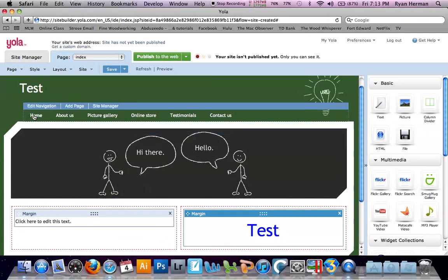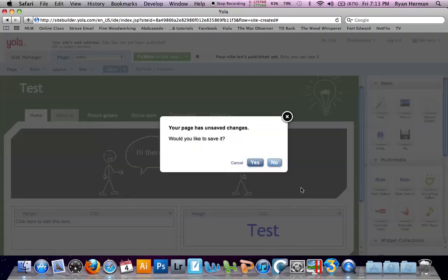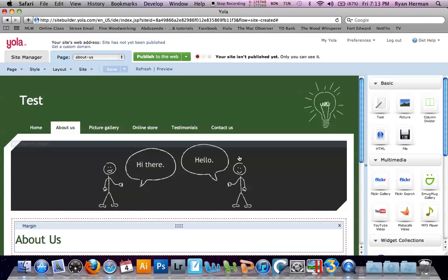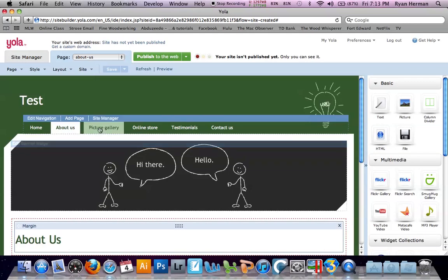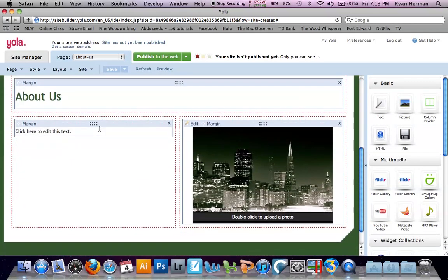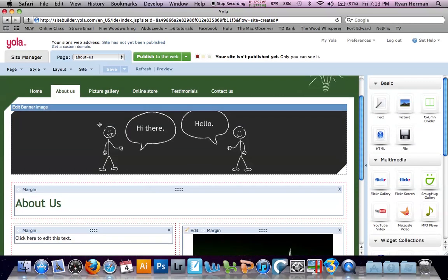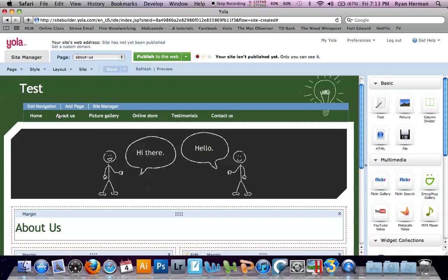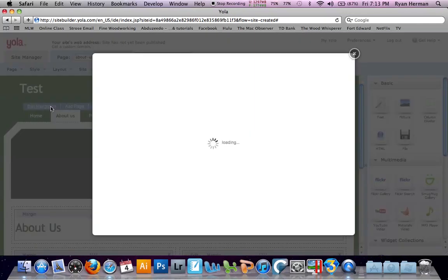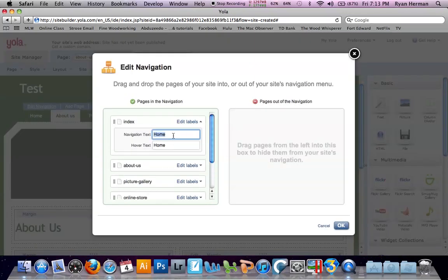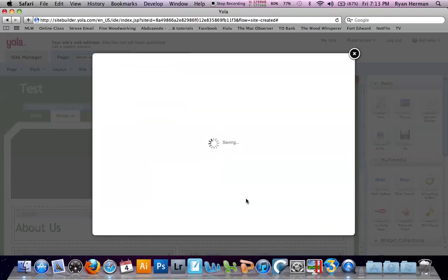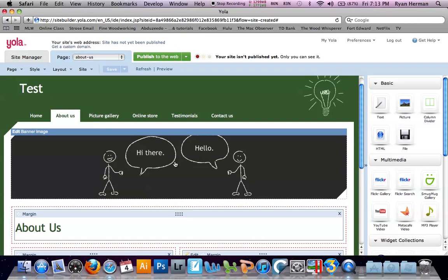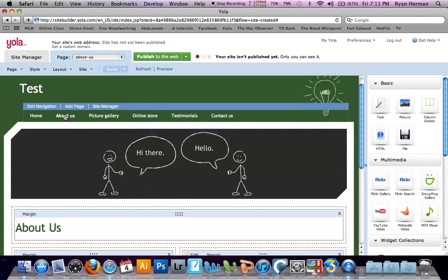Lastly, we have sub pages up here. If I click on them, it brings us to different sub pages on our website. To change them, all we have to do is go to edit navigation to change the ones that are already there. Edit labels, and we can change the names to whatever we'd like. Or we can add a new page. By hovering over it, it brings up the menu, and we can add a new page to our site.